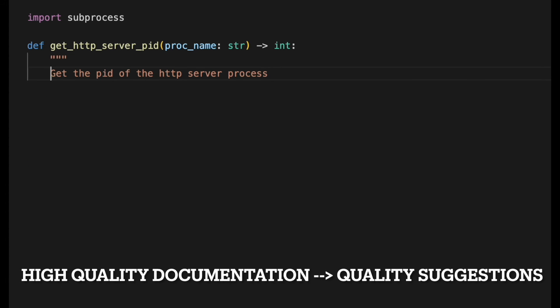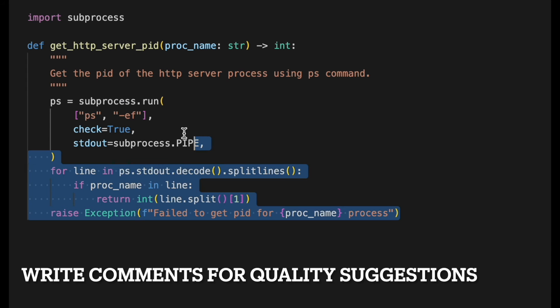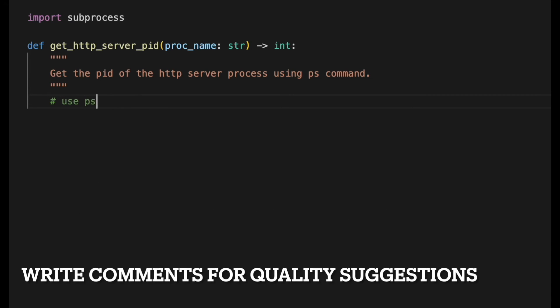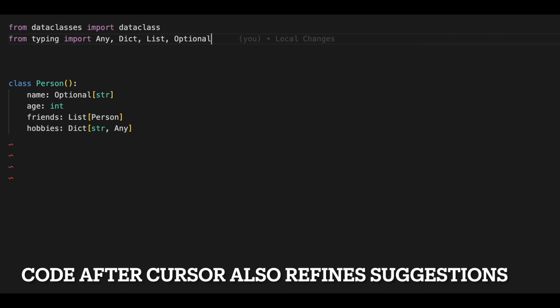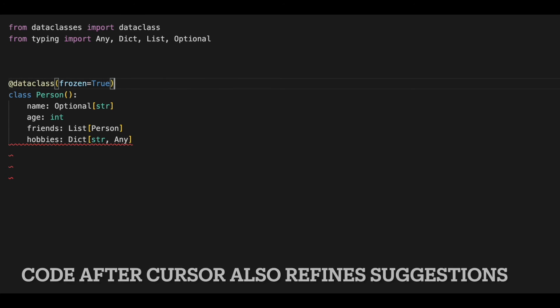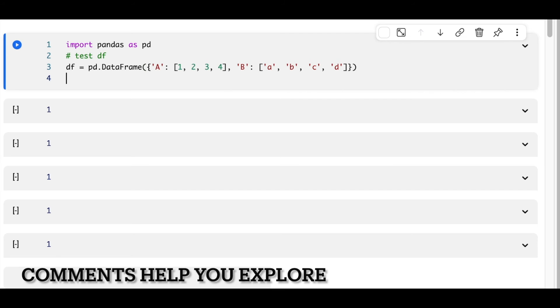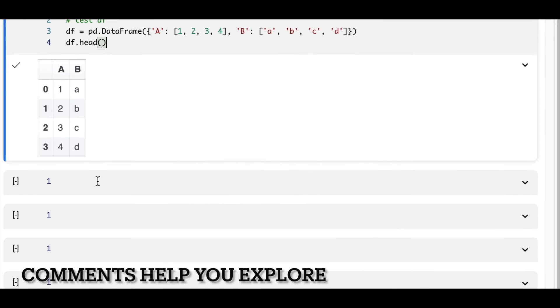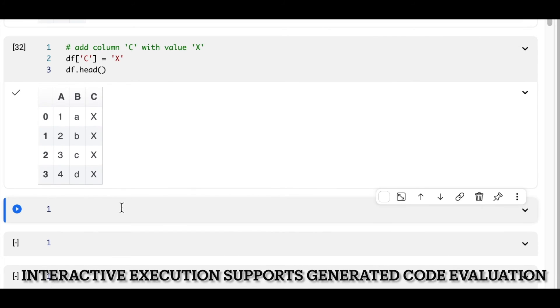Code Compose also uses prose comments as signal when generating code. As shown here, updating the docstring to mention the use of ps causes Code Compose to suggest a new implementation that does just that, and a comment to specify the use of PSAUX refines things further. Because Code Compose takes code before and after the cursor into account, it can suggest things like annotations and import statements. Now let's look at Code Compose in Bento. Just like in VS Code, you can use comments to help Code Compose generate suggestions. Given the interactive nature of notebooks, this results in a tight feedback loop for exploring data. Code Compose considers the code from the surrounding cells, allowing each step to build upon the previous steps.